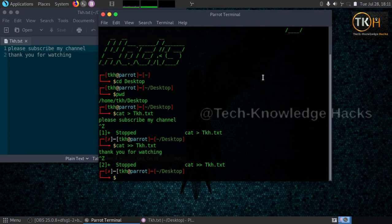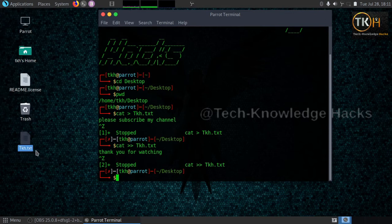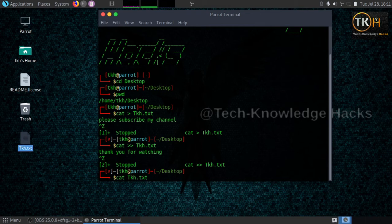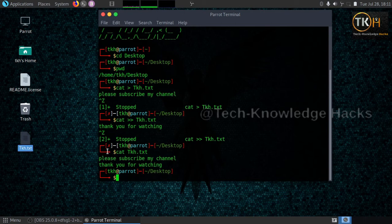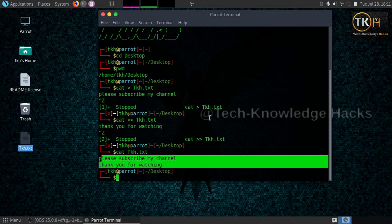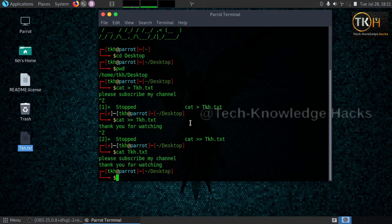To open your text file using the terminal, type the same 'cat' command but with just the filename — for example, 'cat tkh.txt'. This is the file name and this is the extension. Press enter and the file contents are clearly visible here. Using the cat command, we can easily create a text file, add text to it, and open it using the CLI — command line interface.